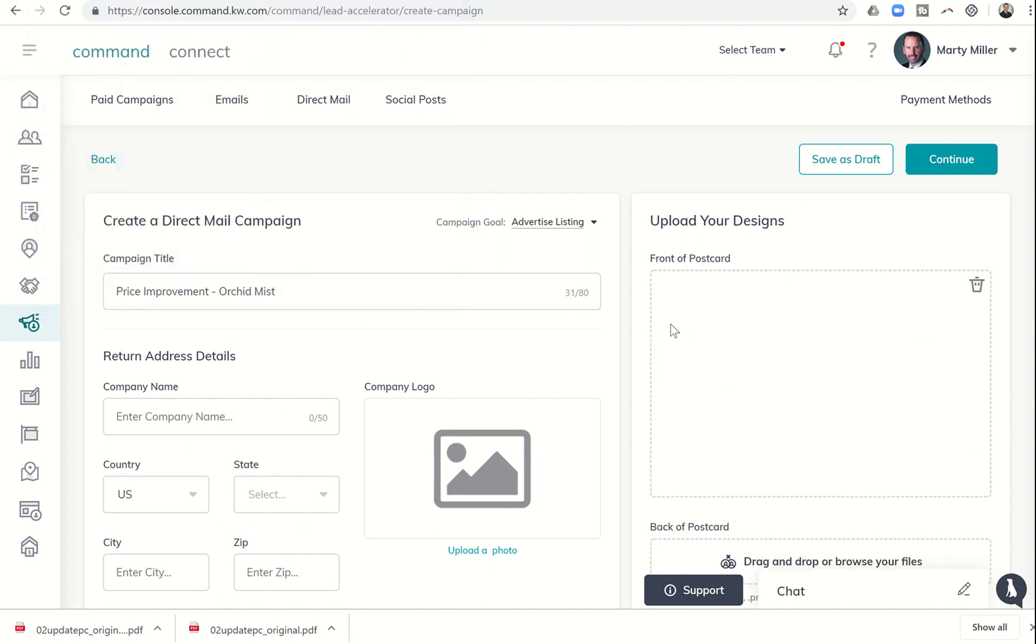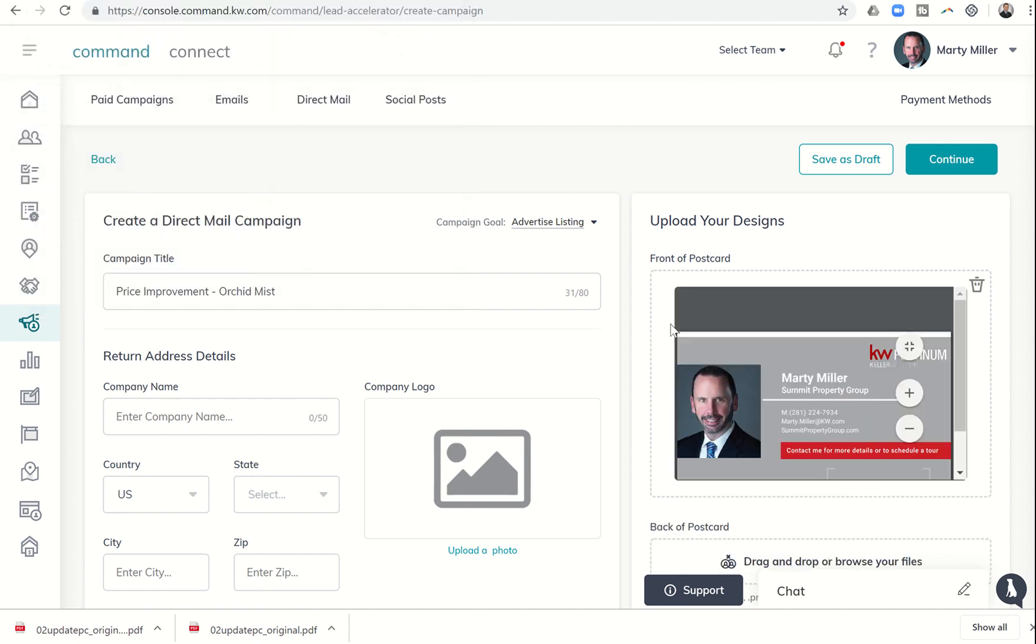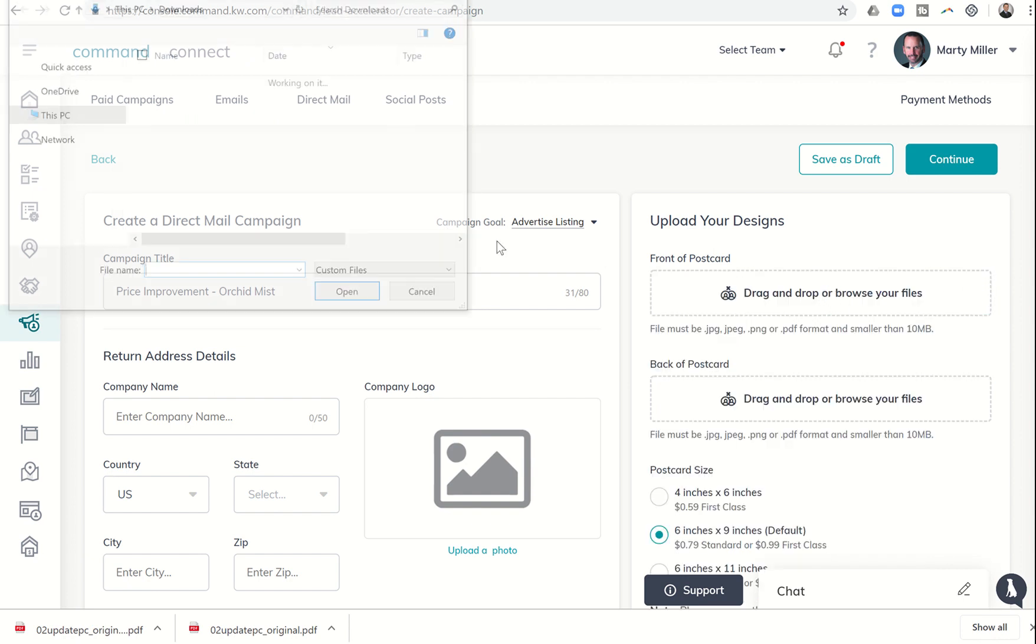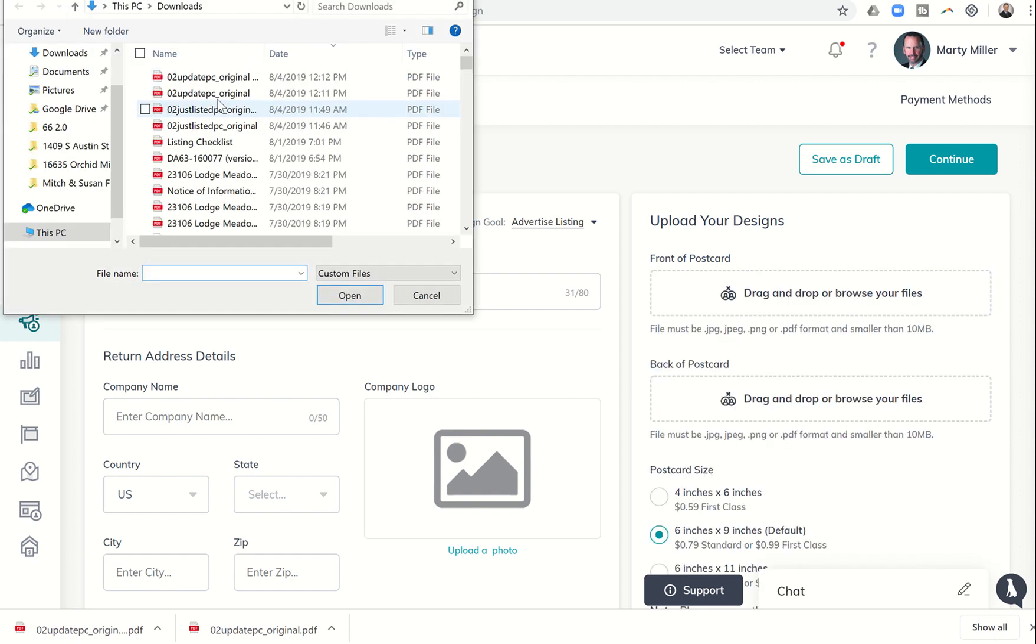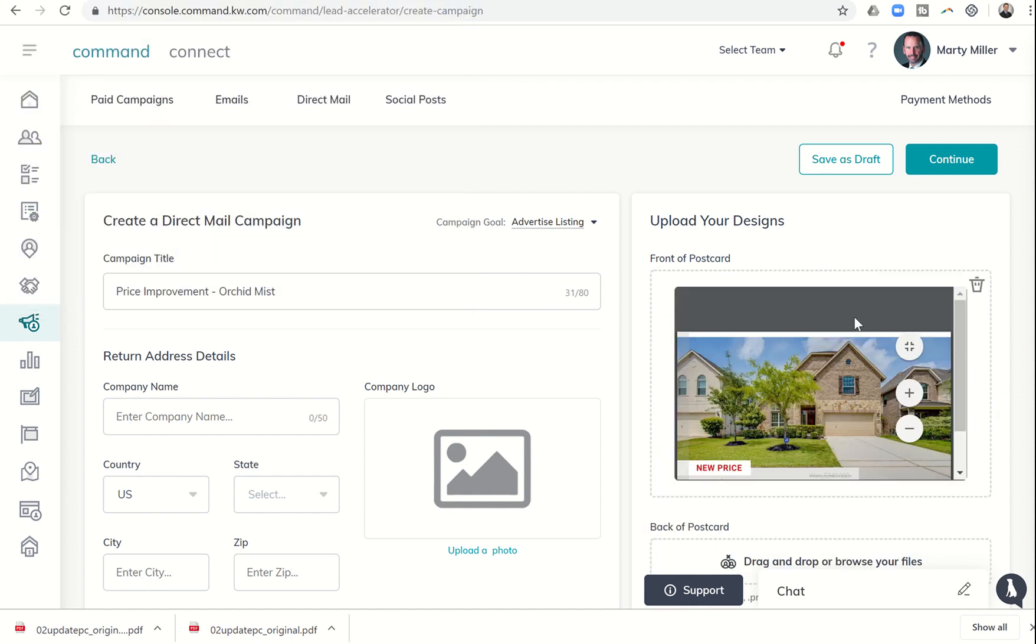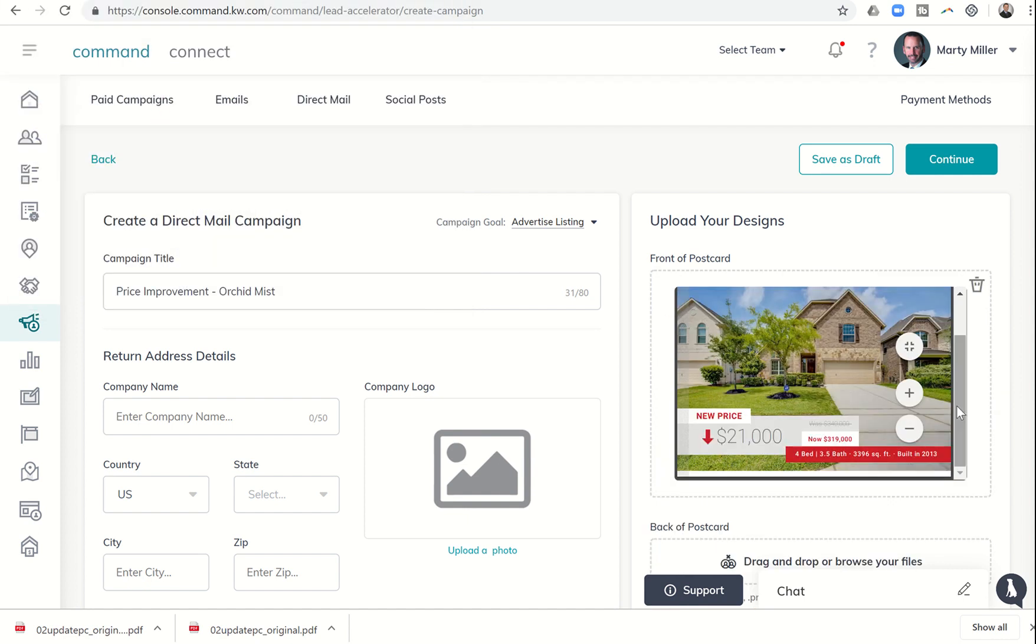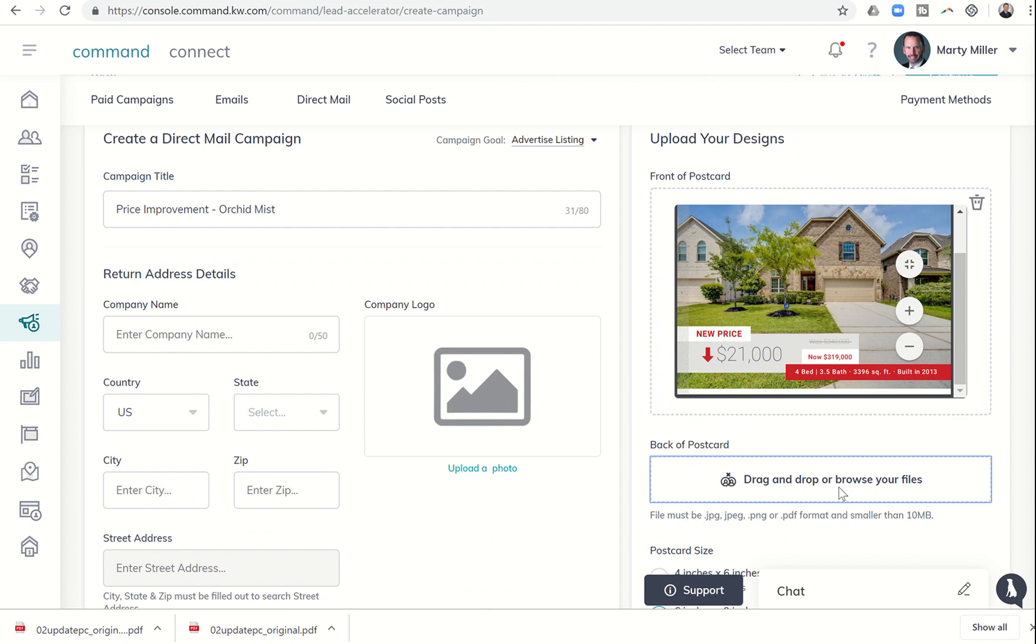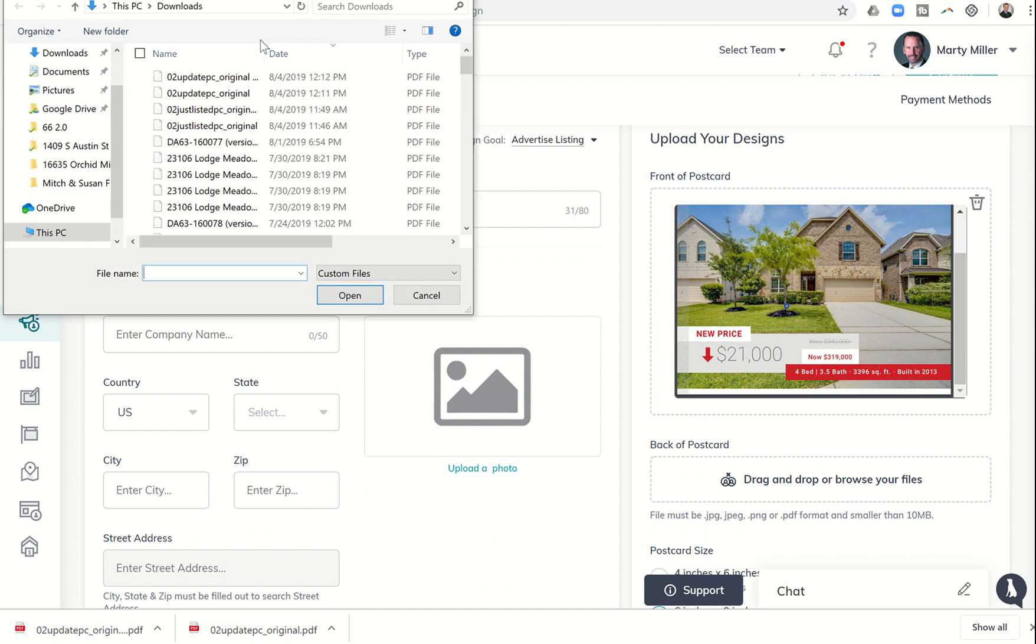Oops, I did it backwards. So I don't need this one. I'm going to trash it. The front of the postcard needs to be this one. There we go. So that one's set up. And then I'm going to come down here. I'm going to drag and drop. And I'm going to do the other one. And that should be the back.